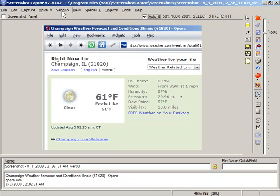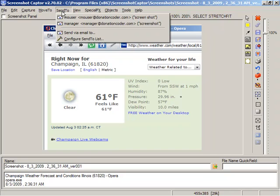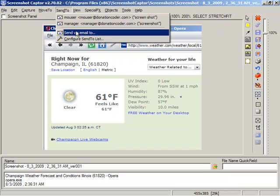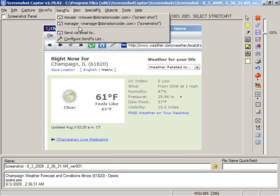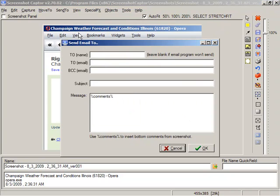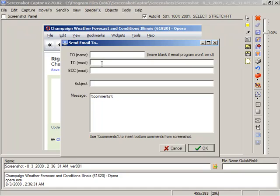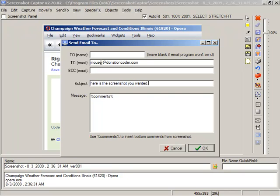We could also just send it to a new email address. It doesn't have to be one of the ones we've pre-configured, and just fill this in now, and I'll just fill in some details and say, here is the screenshot you wanted, and it's going to add the comments from the screenshot there.